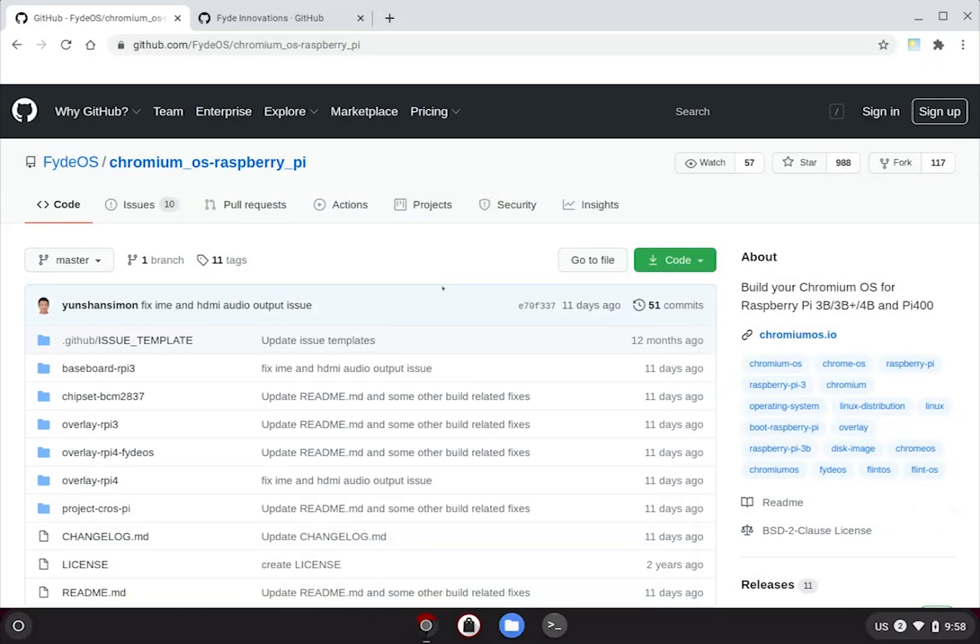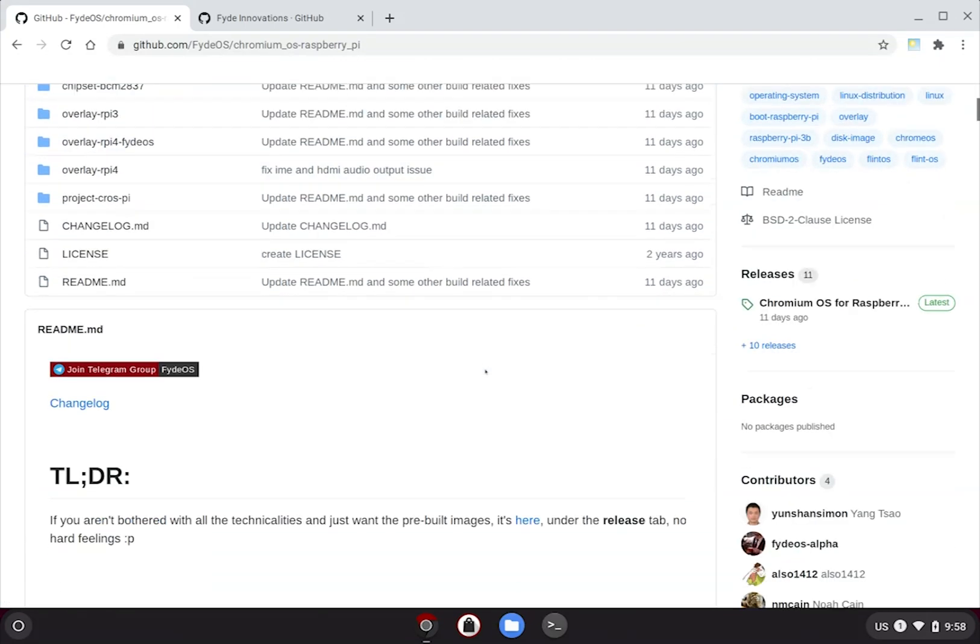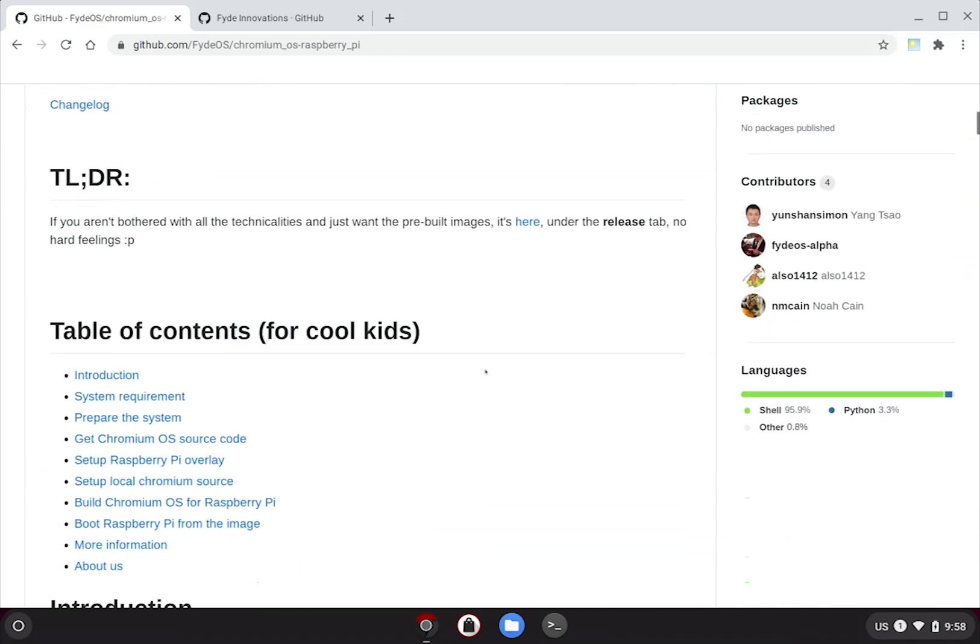All the information you will need to complete the build is located in this GitHub repository, Chromium OS Raspberry Pi. Within this project, we have provided a very detailed developer guide to cover all the steps and some extra information to help you understand what's happening behind the scene and what to do if things go wrong.